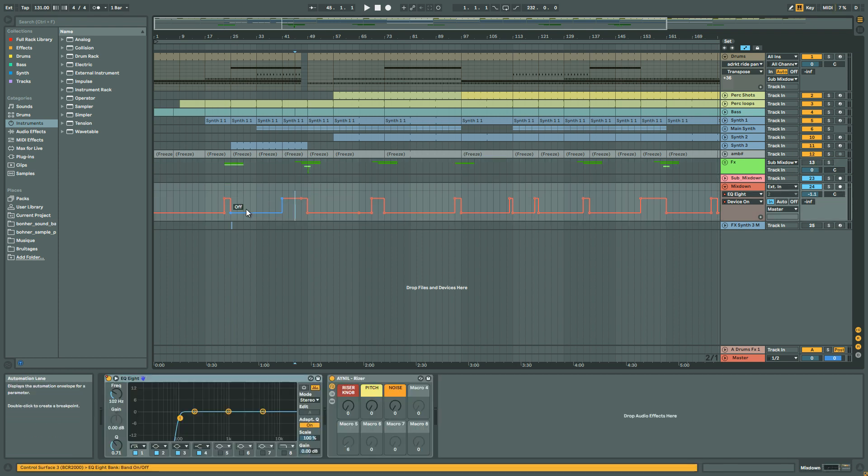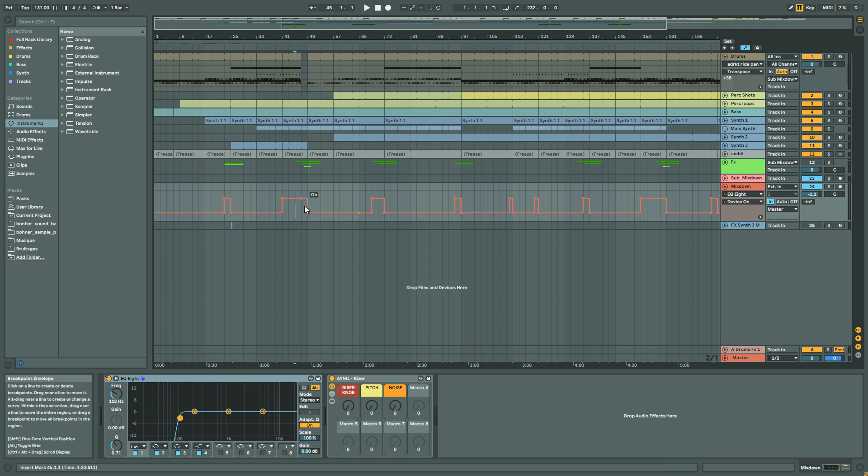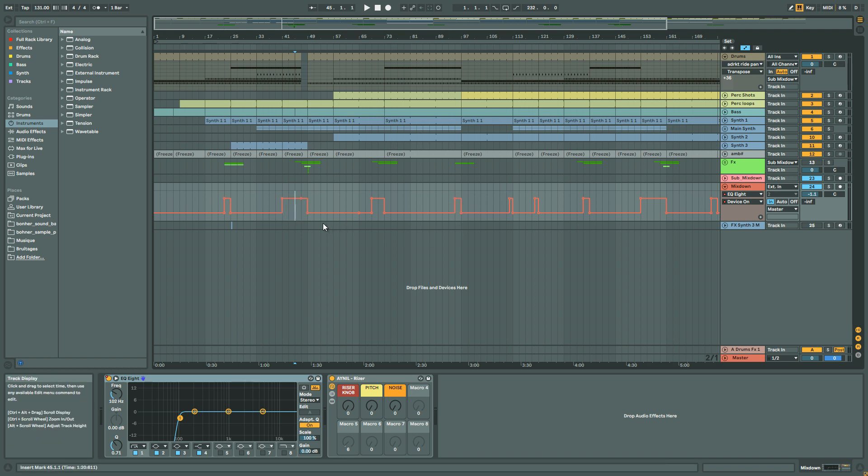So let's have a look. Here is all the parts. Here you can see it's like every time there is a small break.